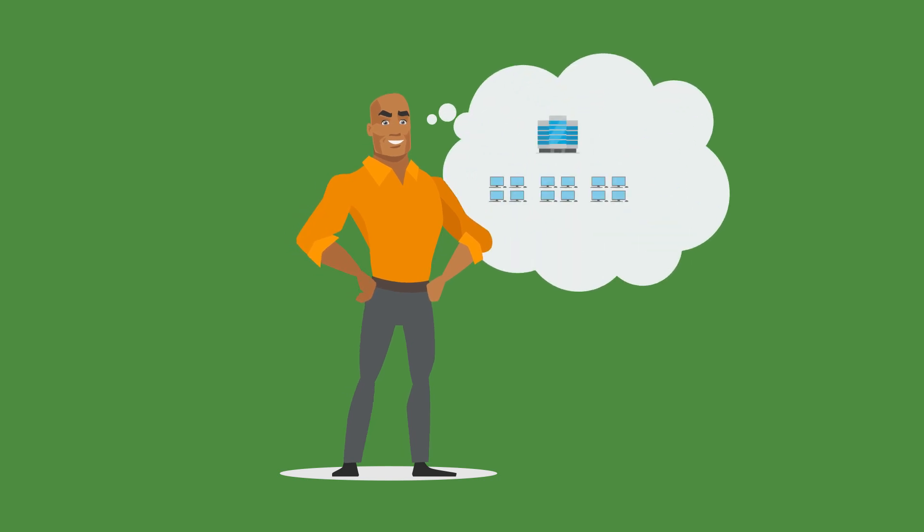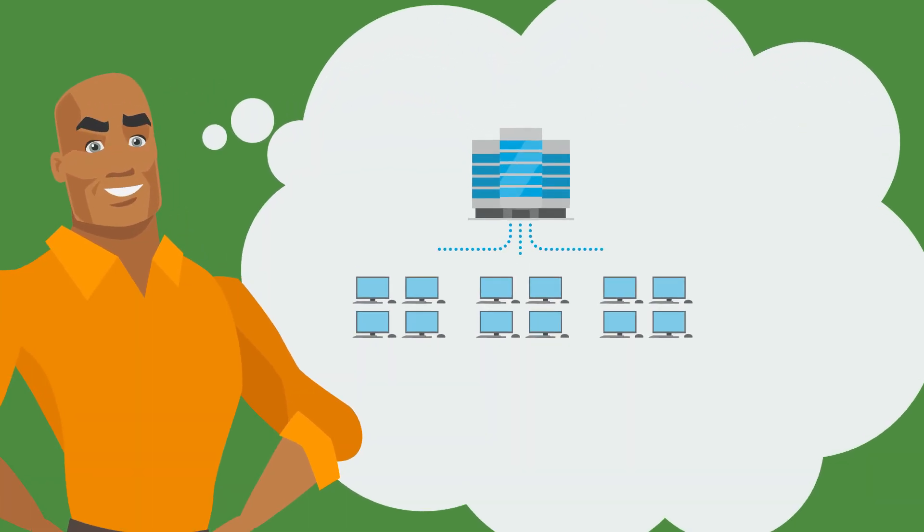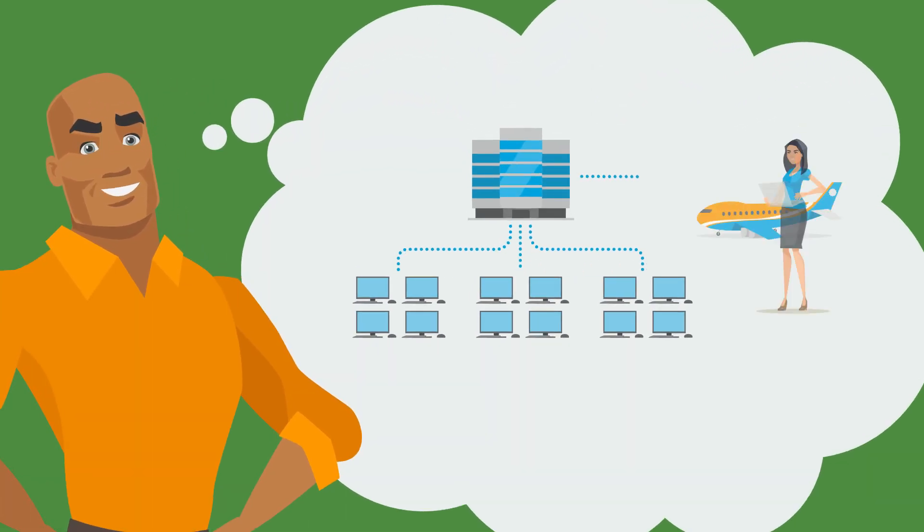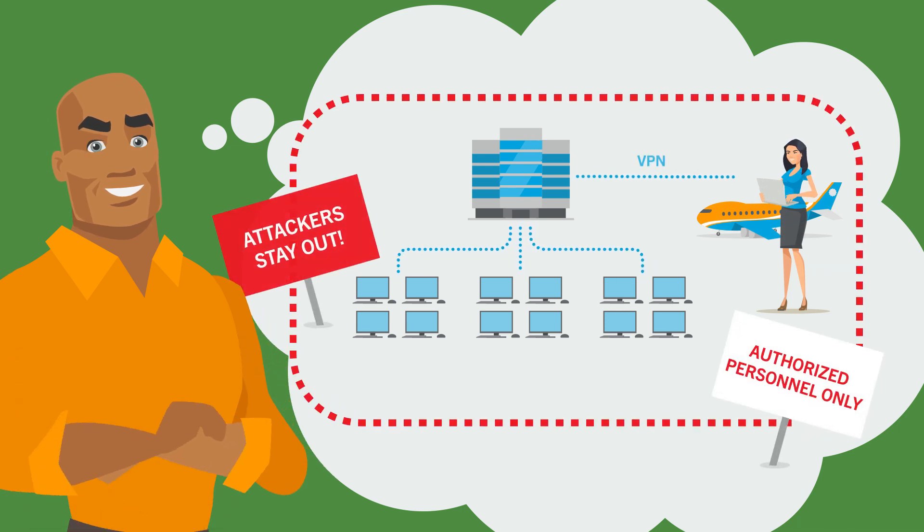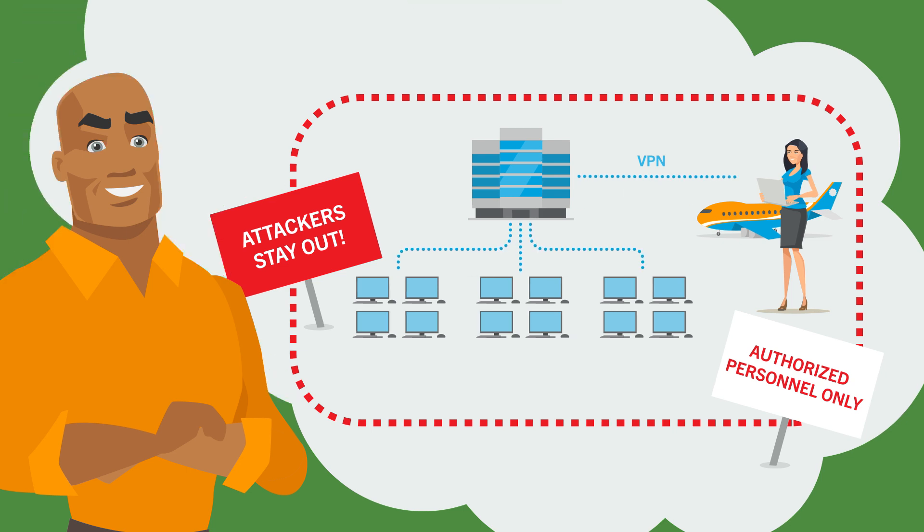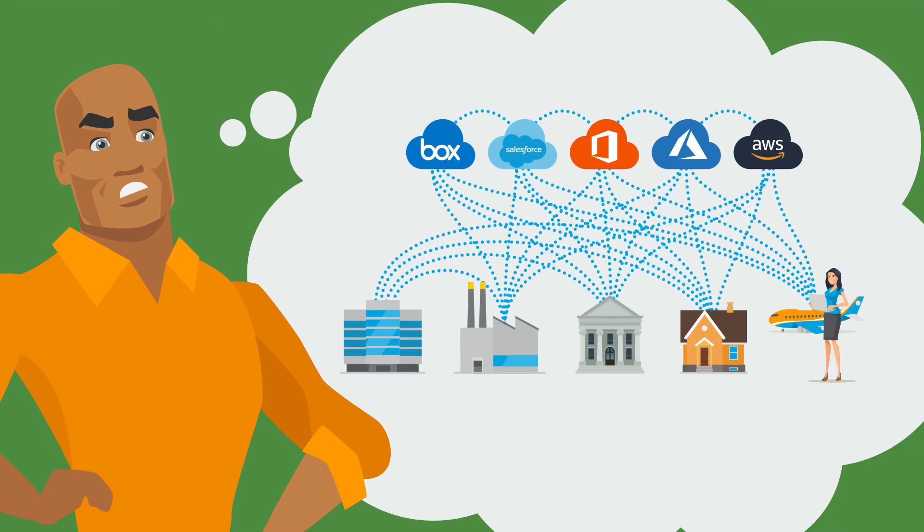Remember when your network was as simple as a data center, workstations, and a few road warriors using VPN? When security was as simple as form a perimeter and keep the attackers out? Those days are gone.